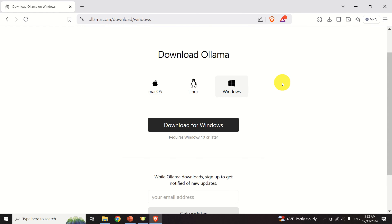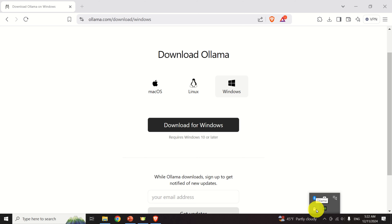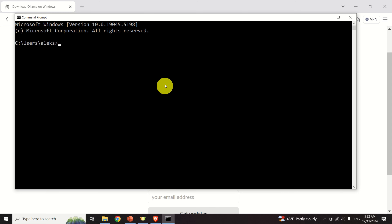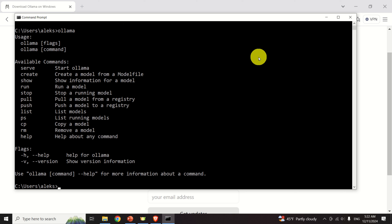After Ollama is installed, make sure it is running properly — it should be running in the background. You can see the Ollama icon in the system tray. To verify the installation more appropriately, click Start, search for Command Prompt, open it, and type 'ollama'. If you see the expected output, this means Ollama is properly installed and running in the background.